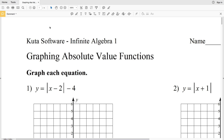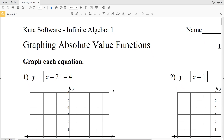In this video we're going to start the Kuta Software worksheet on graphing absolute value functions under the Infinite Algebra 1 section. I'm going to split this worksheet up into three separate videos doing numbers 1 through 4, 5 through 8, and then finally in the third video 9 through 12. So let's go ahead and get started.